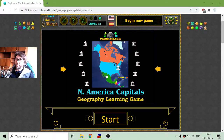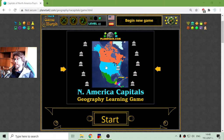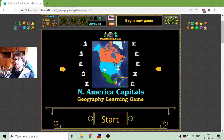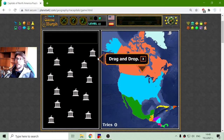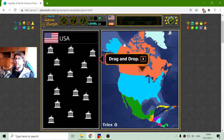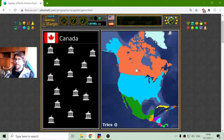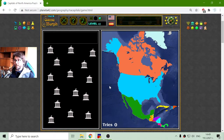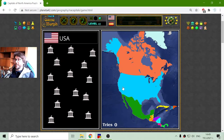Today's geography educational game is about the capitals of the countries in North America. What I will have to do is place the capital in the correct country. I don't know all of them, but I have played this game a few times so I have learned some of them. Let me see how much I know.